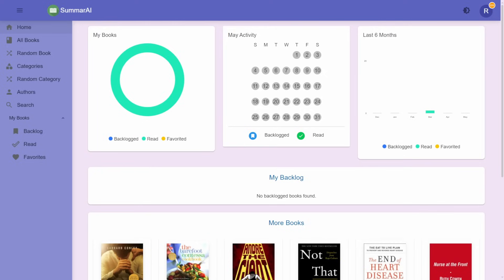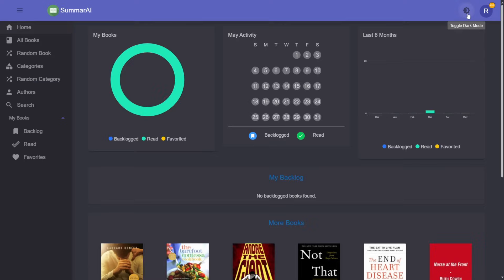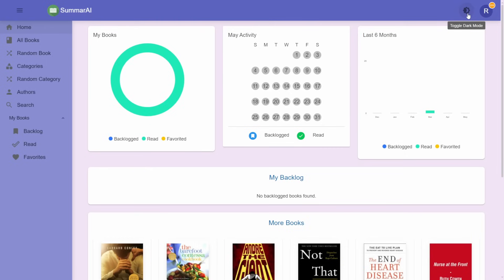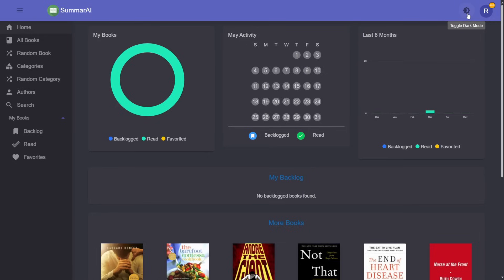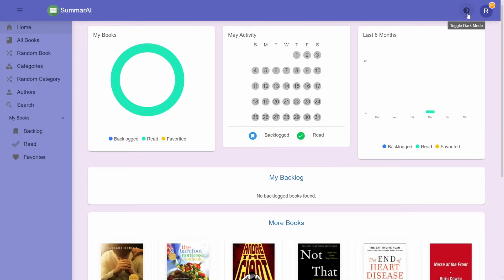The first feature we can demo is the dark mode. So whatever your preference is, you can read the summaries in dark mode or not.